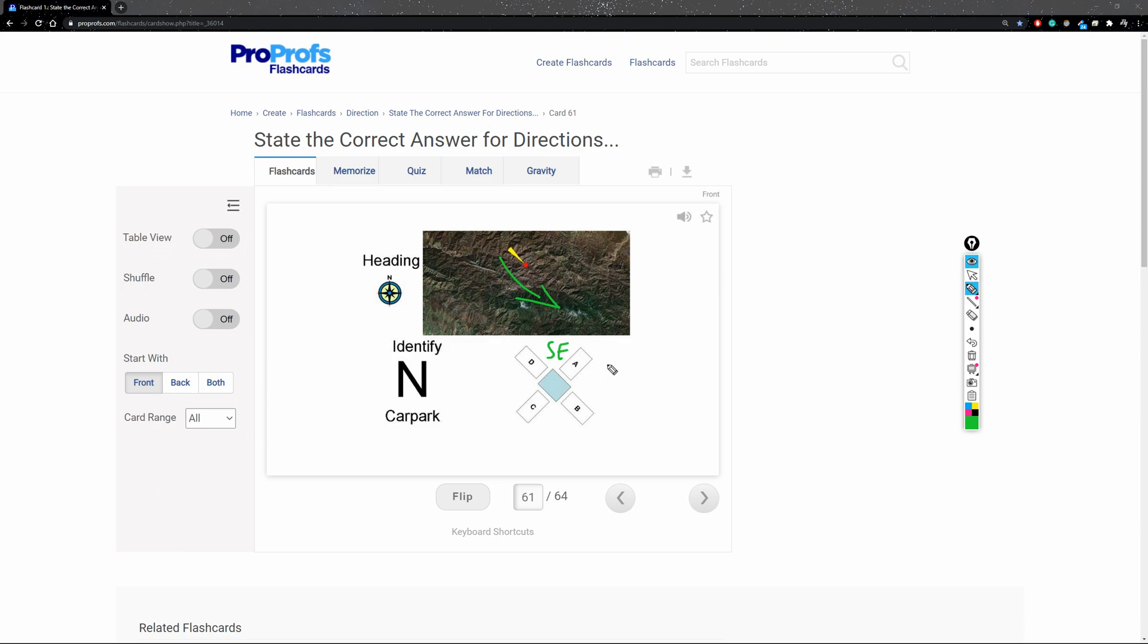So what is the next compass heading that comes up after Southeast? It's going to be South. So there you go.